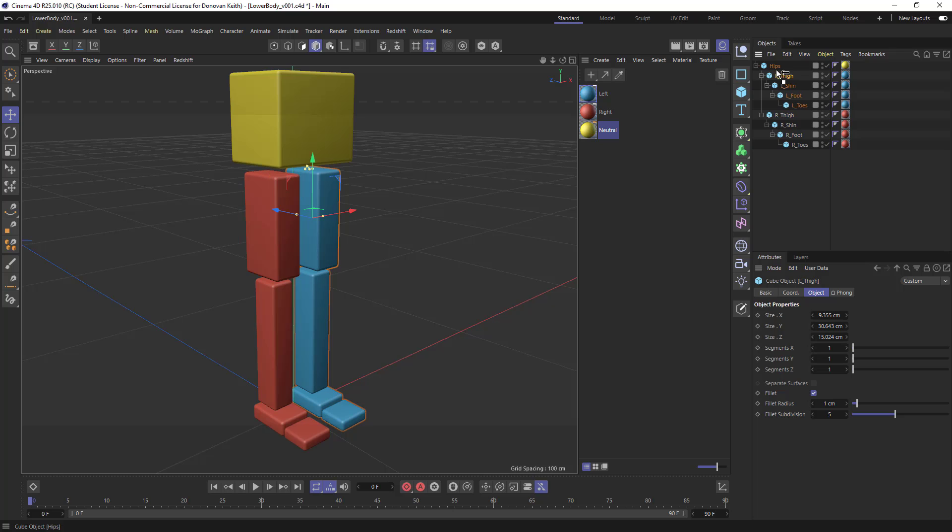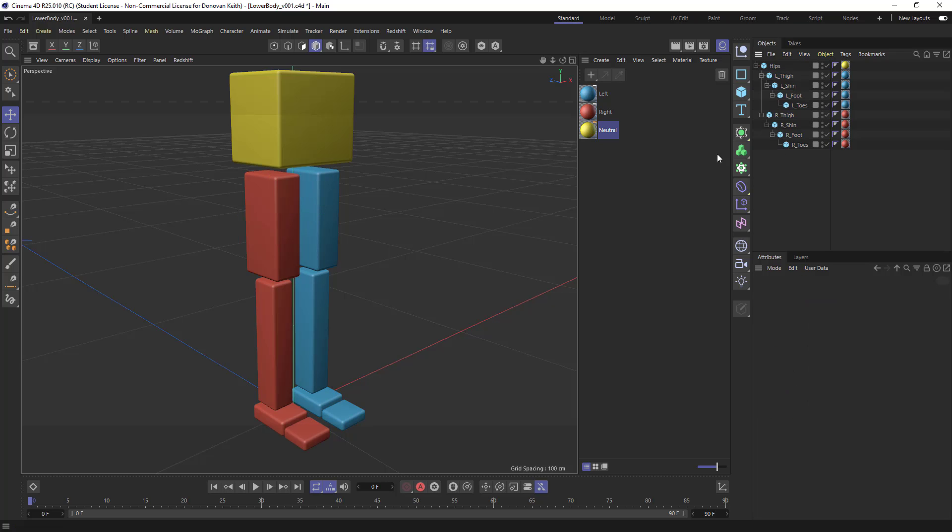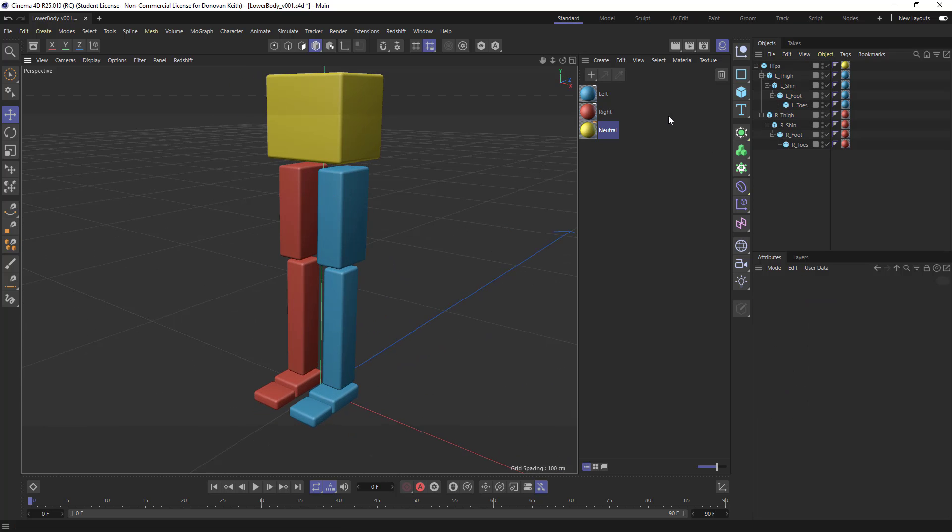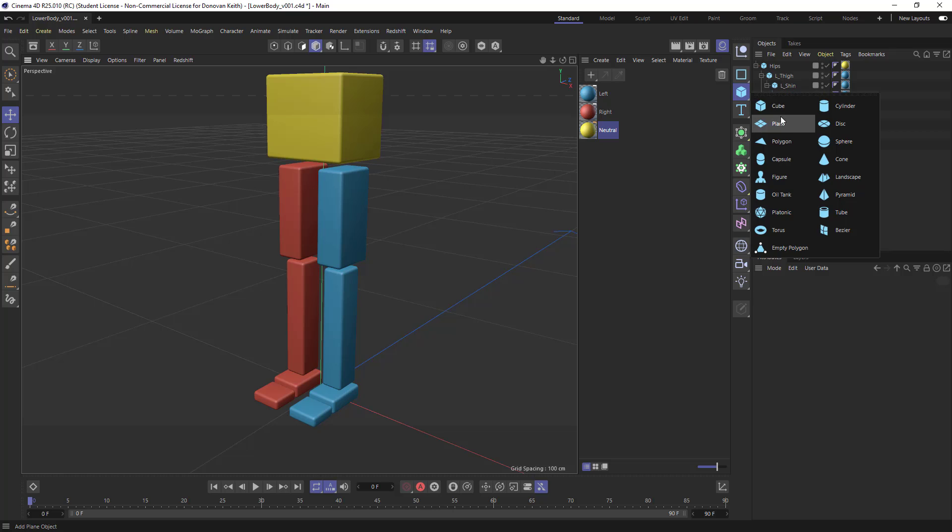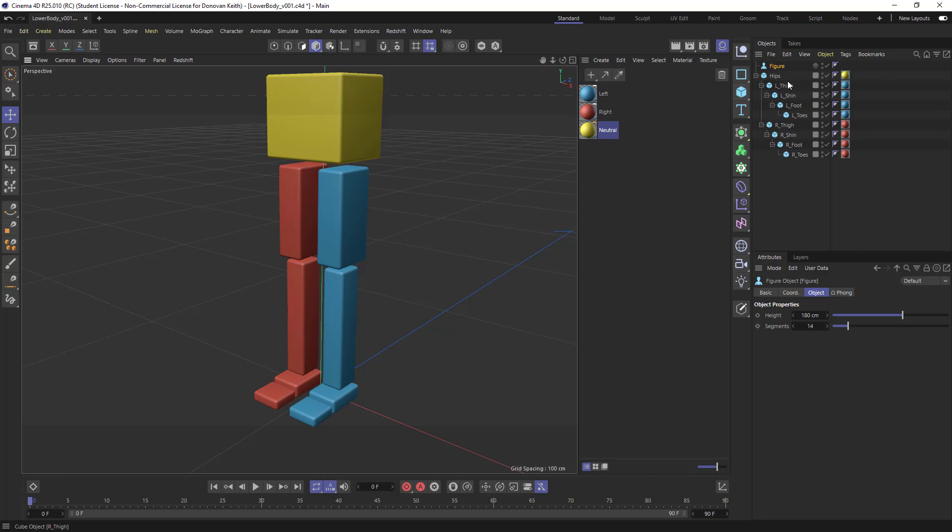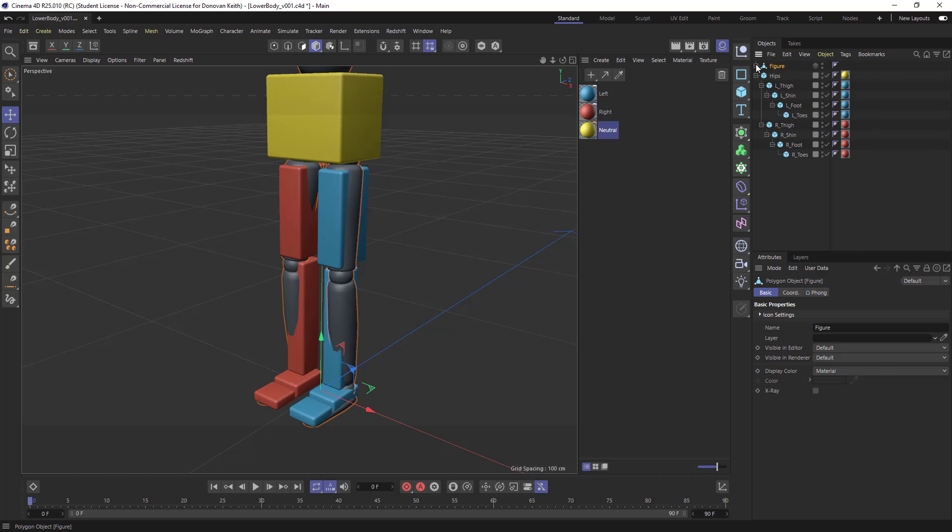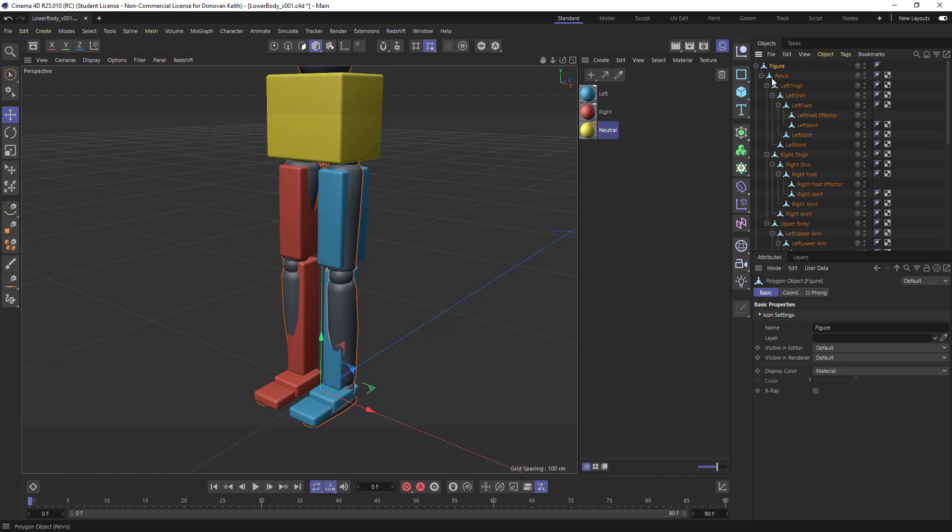And truth be told, I don't recall the sort of ideal order left to right in hierarchy. We can maybe take a look at the figure and see how that's lined up. And it seems like left thigh is coming first.